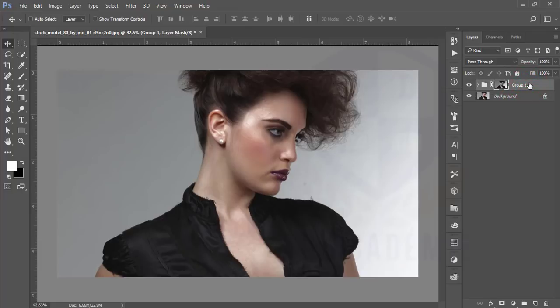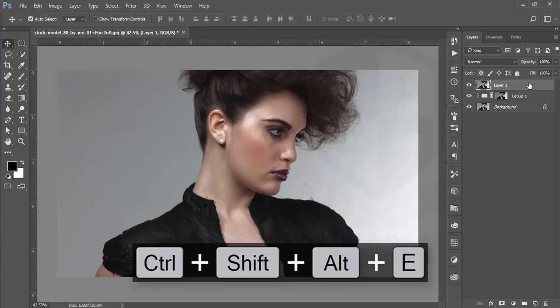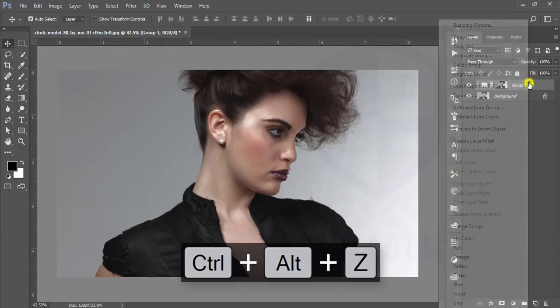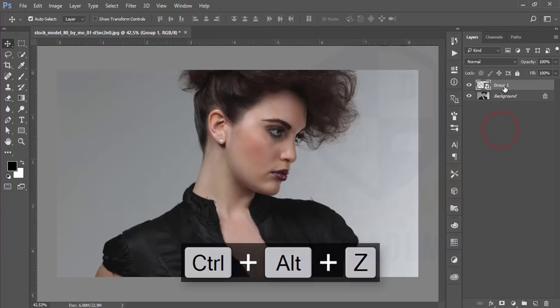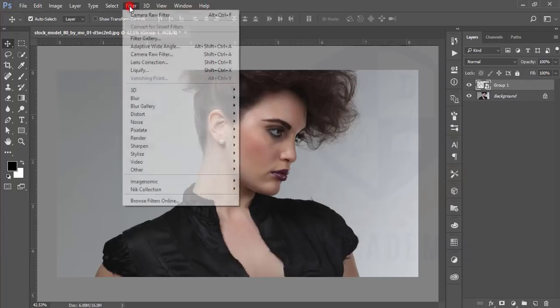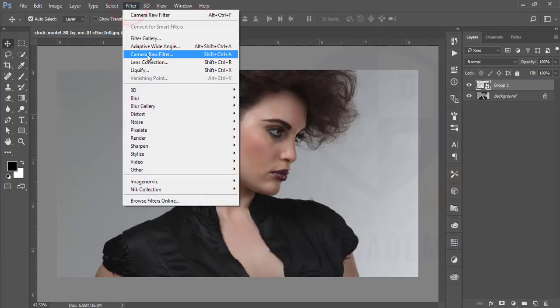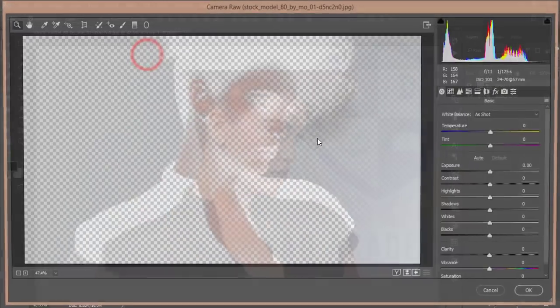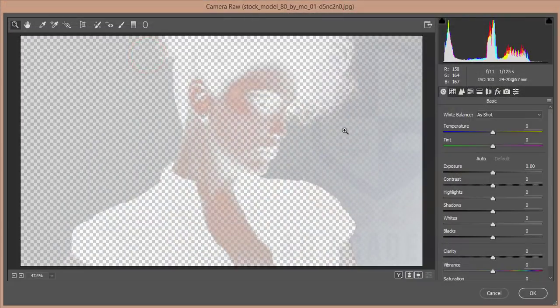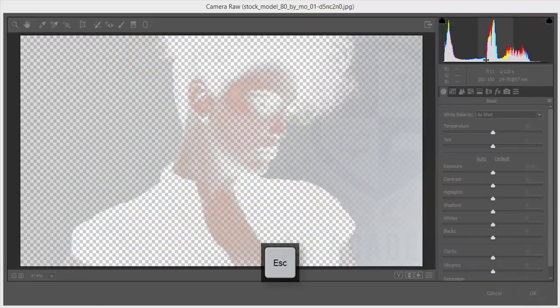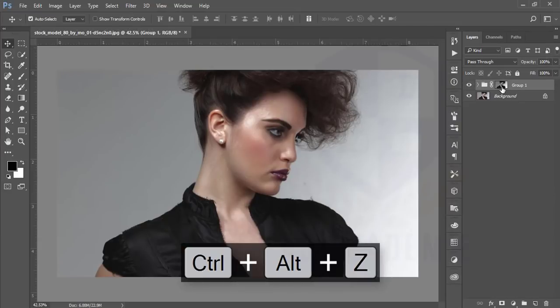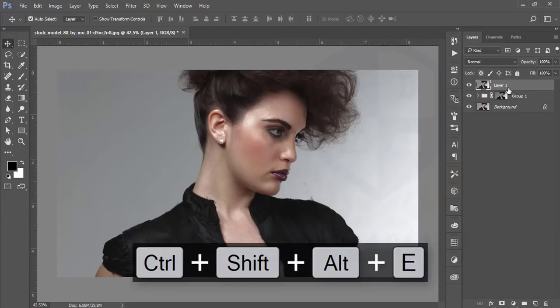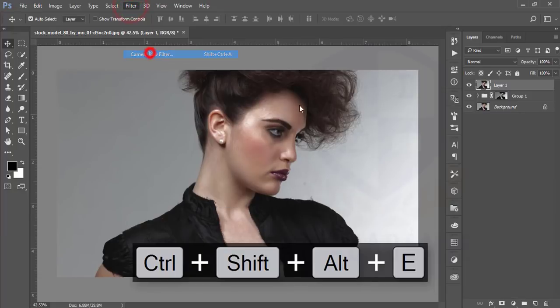After that I will go to the eyes and lips options. I am pressing Ctrl+Alt+Shift+E or you can just make it smart object, convert to smart object, and then go to the filter then camera raw filter. After going there you should make it merge, it will be better to make the smart object.